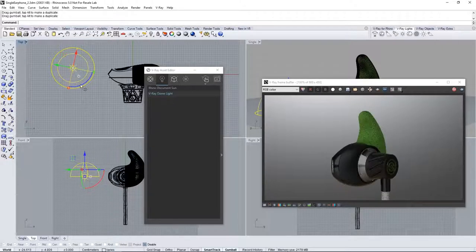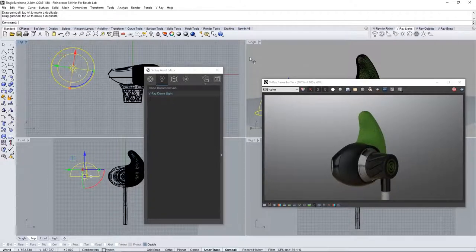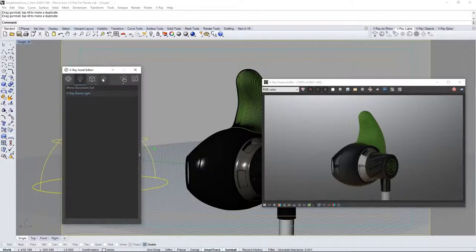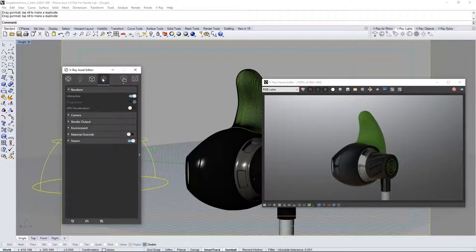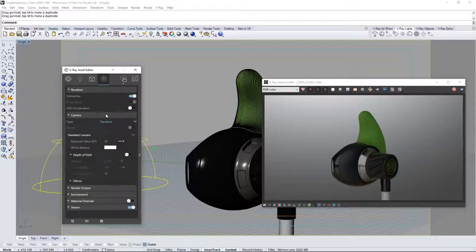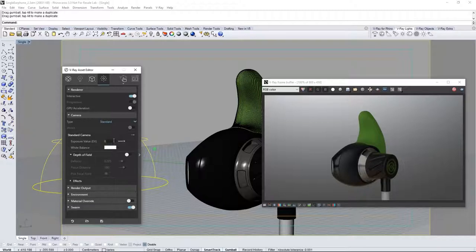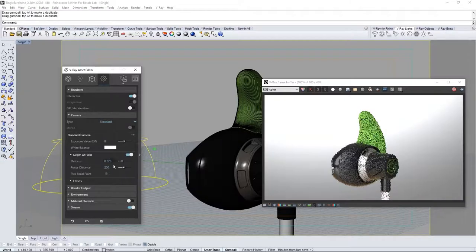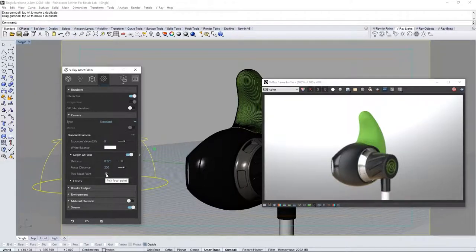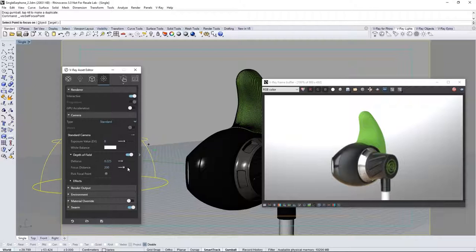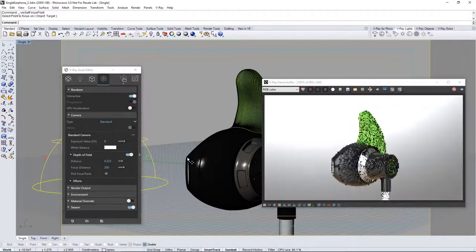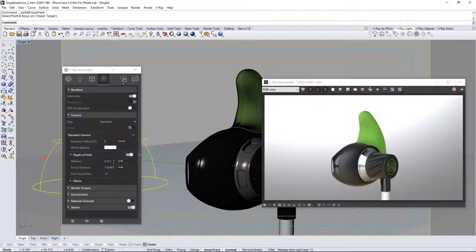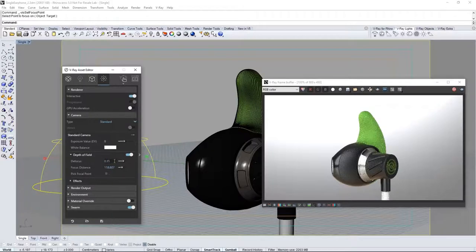I'll set mine about here and then go back to the single view. In the asset editor go to the settings section to tweak our render settings. Open the camera rollout and adjust the exposure value to 8 to allow more light into the camera making the render brighter. Next enable depth of field. Click the pick focal point button and in the scene click on this part of your earbud model to set the focus there. Now adjust the defocus value as you see fit. I'll set mine to 0.35.